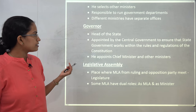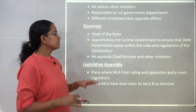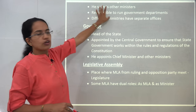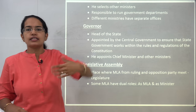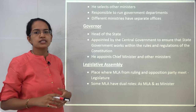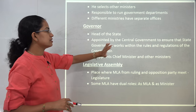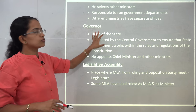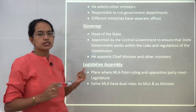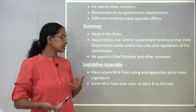The Governor is the constitutional head of the state who appoints the Chief Minister and other ministers and asks them to take the oath. The Governor himself is appointed by the central government — he is not elected. He works within the rules and regulations given in the Constitution of India. So the basic hierarchy is: Governor, Chief Minister, and then the various MLAs.